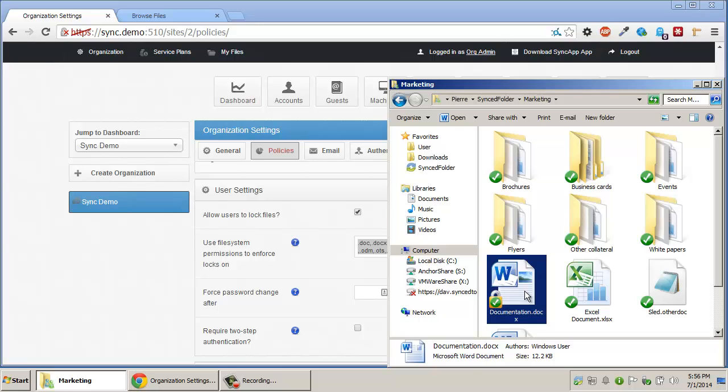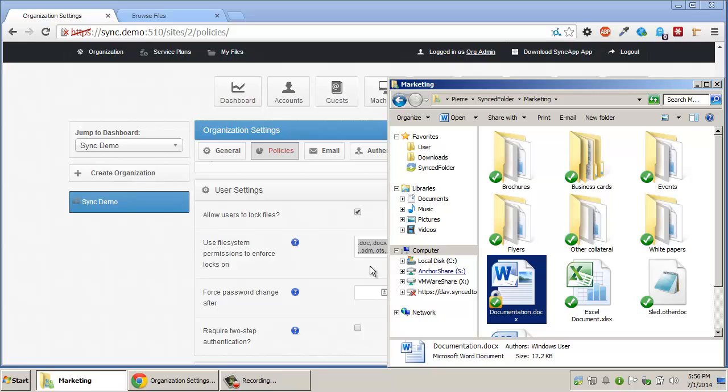We manipulate NTFS permissions on Windows and HFS Plus permissions on Mac for these specific extensions in order to prevent changes by other users in a much stricter way.